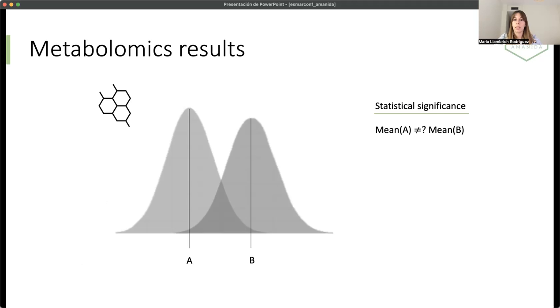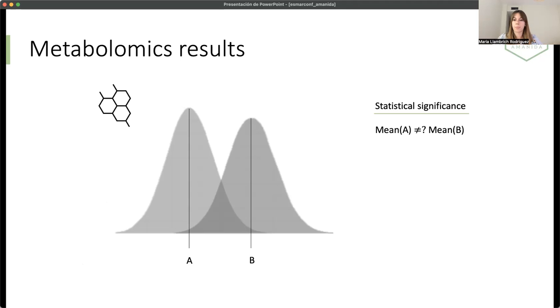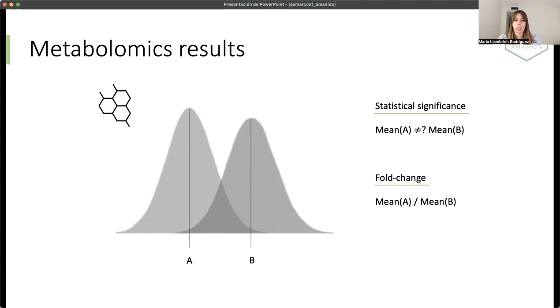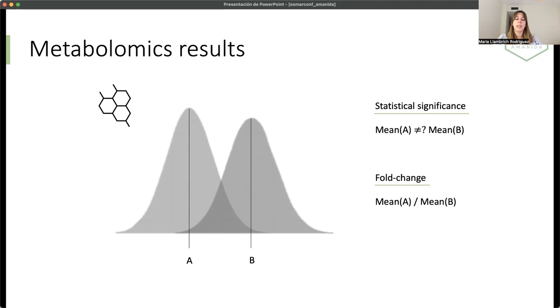In this case, the first thing is to know the statistical significance. We want to know if one group is different or not from the other. Once we have this statistical significance, we will know the biological significance. How many changes there is between the two groups. This is known as the fold change. And what we have is the ratio between the population and the control. These are the statistics that are used in metabolomics.